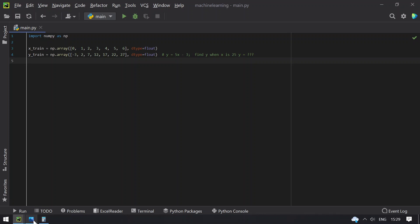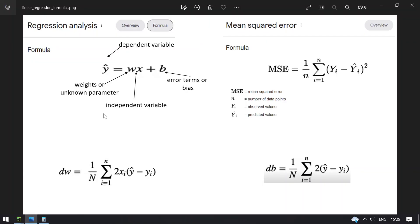To implement the linear regression algorithm you should know these four formulas. The first is y_predict equals w*x plus b — this is the standard linear equation. Here we predict the y values, the dependent variable, when x is given. You need to find the weights and unknown parameters w, and also the bias b.